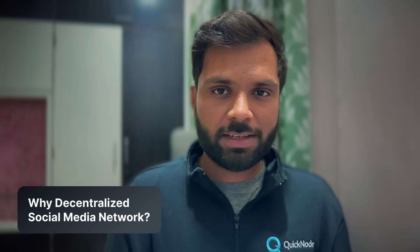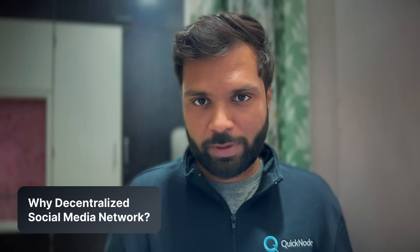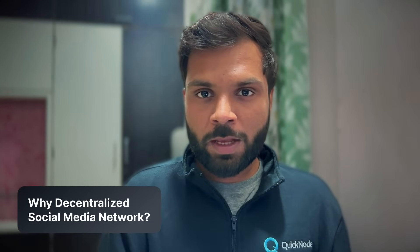Before understanding what Farcaster is and how it works, let's first understand why we actually need a decentralized social media network.